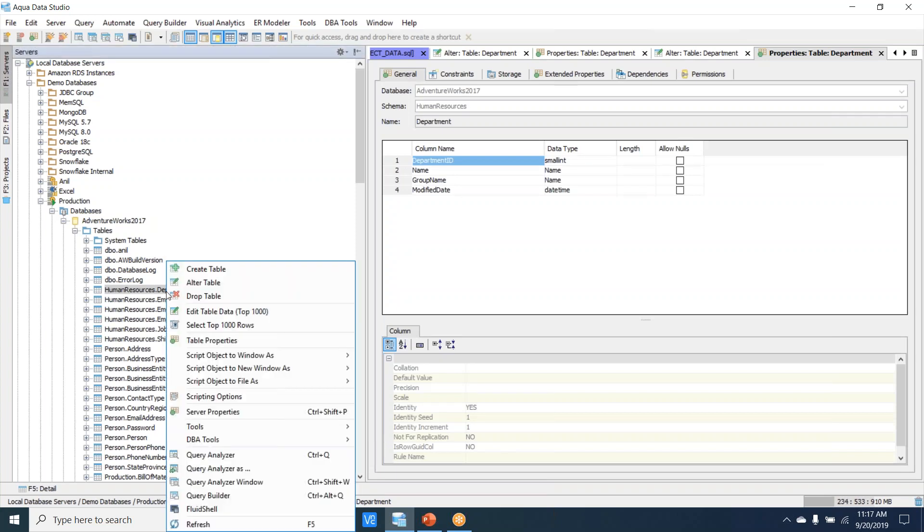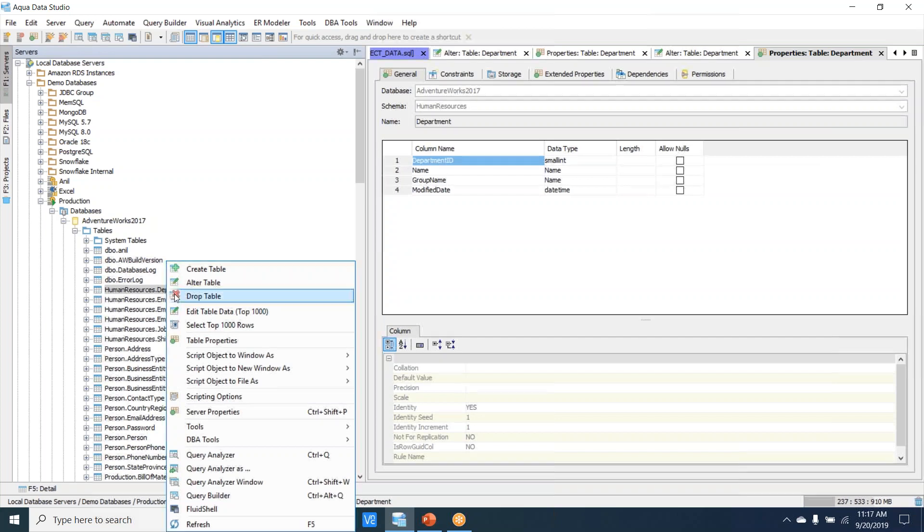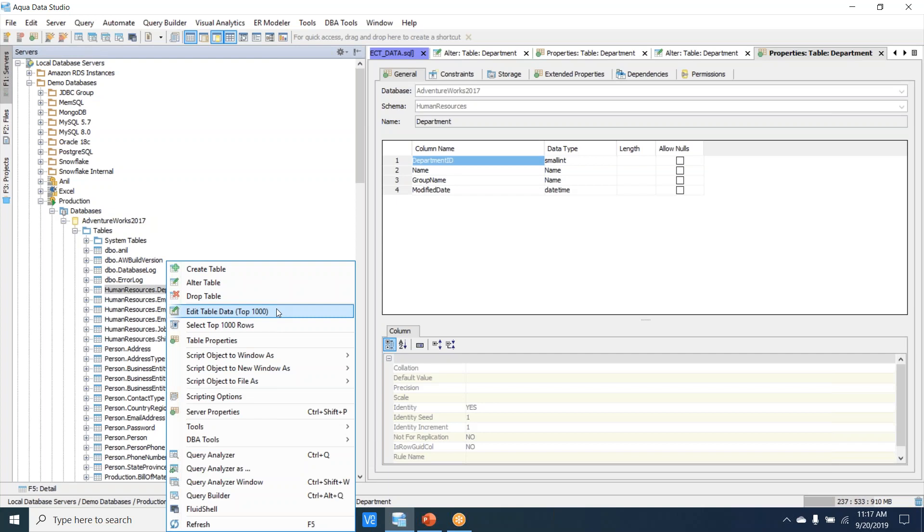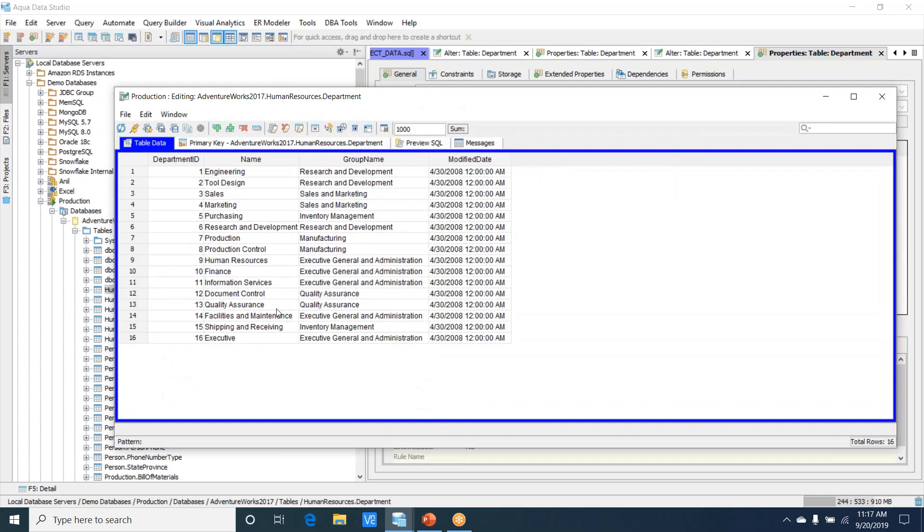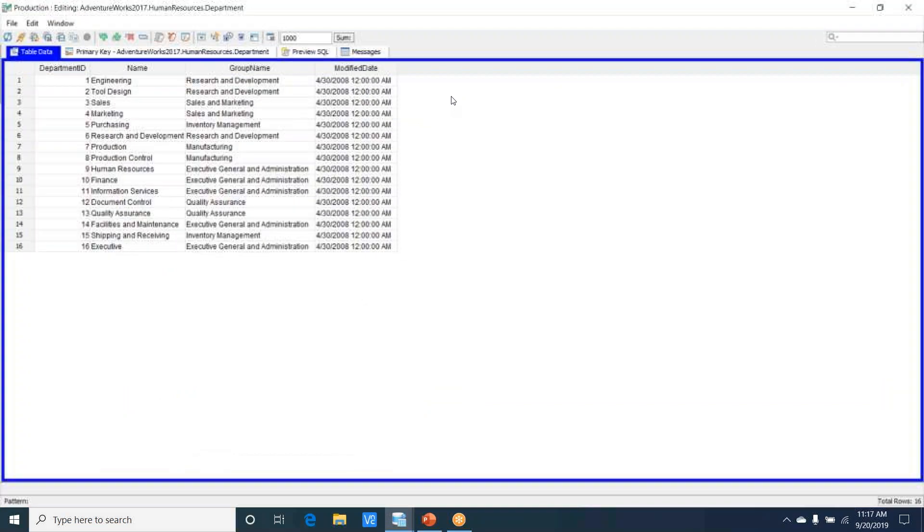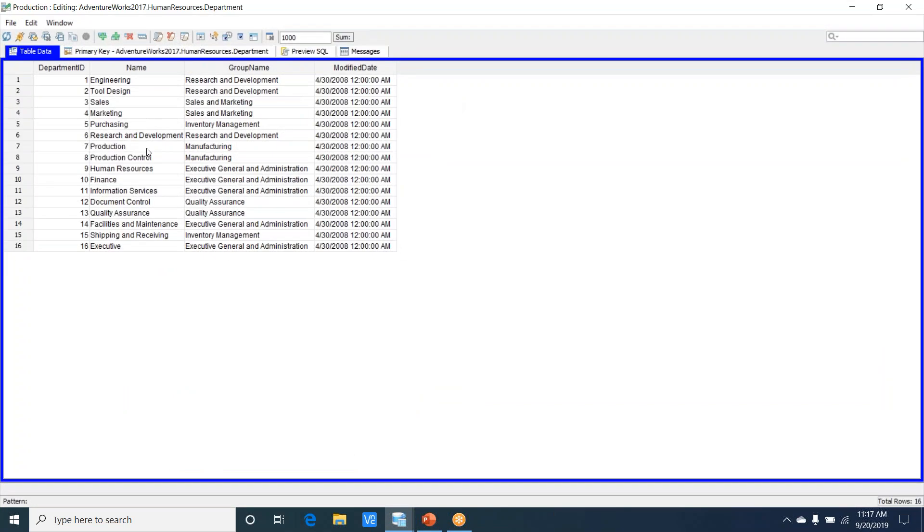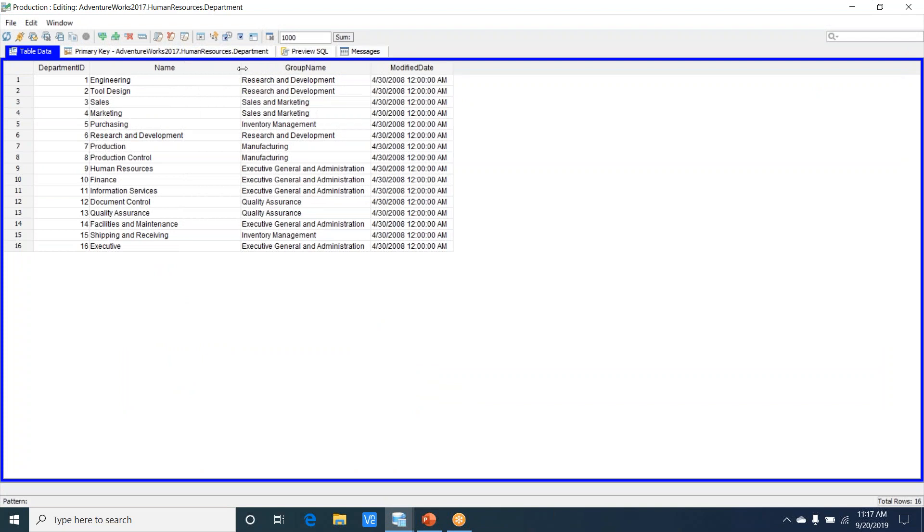We will now move on to how we can actually edit the table data. We can choose edit table data, and this brings about the table editor. This is specifically for the table data editor, where you can see the various list of options here.